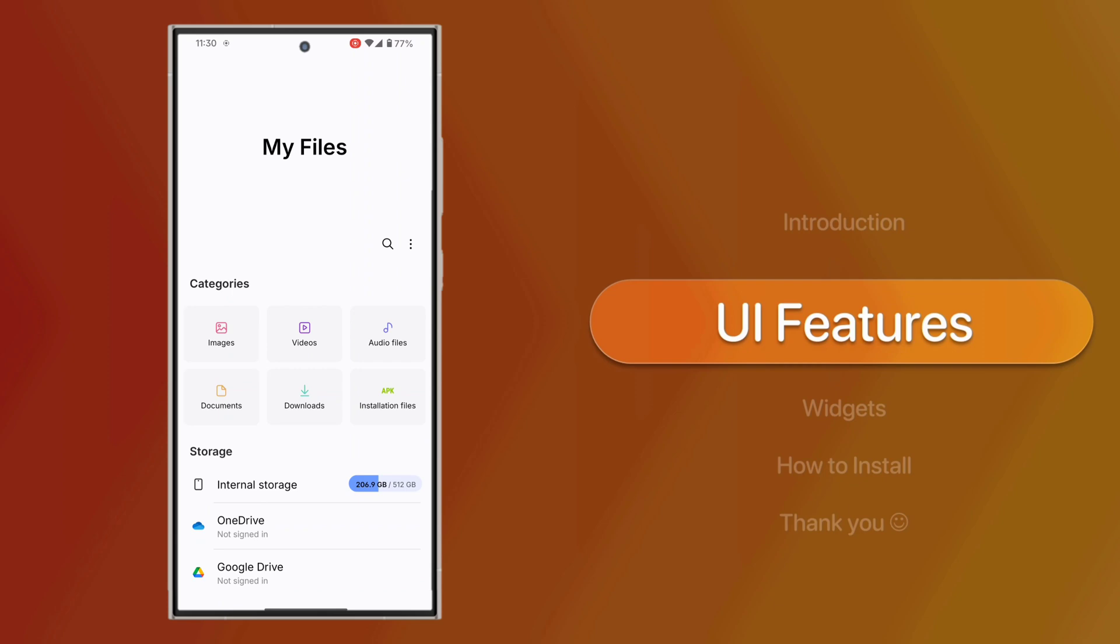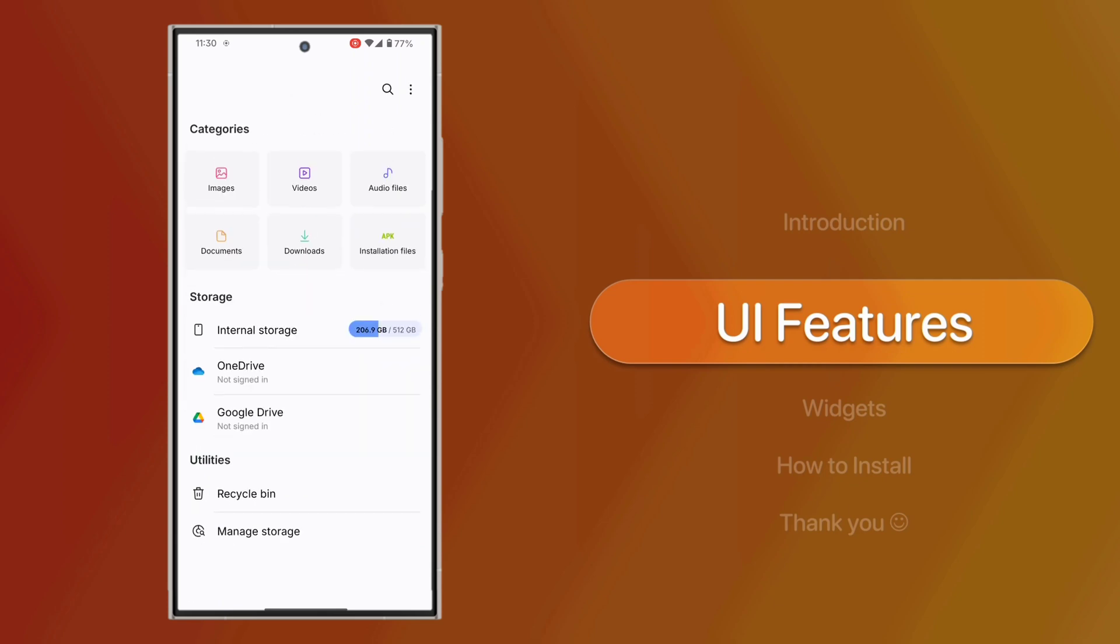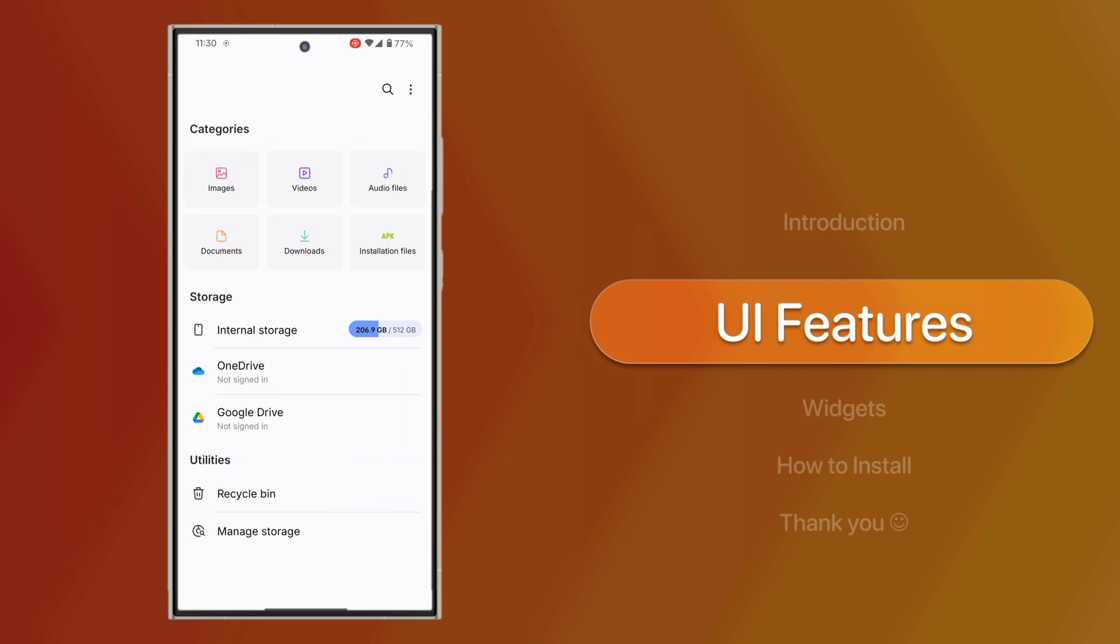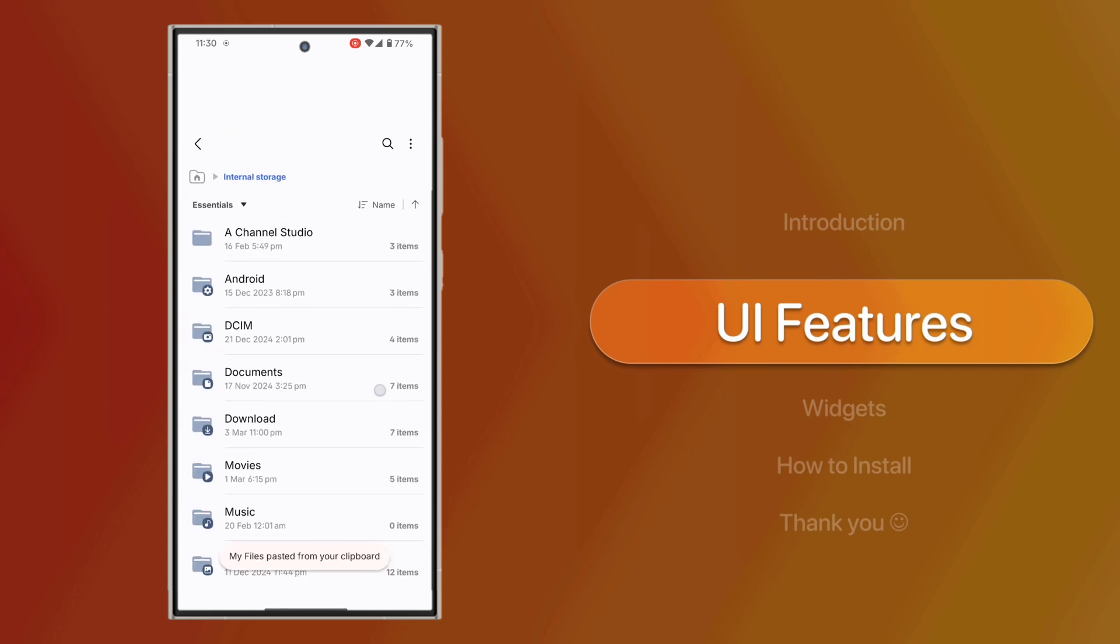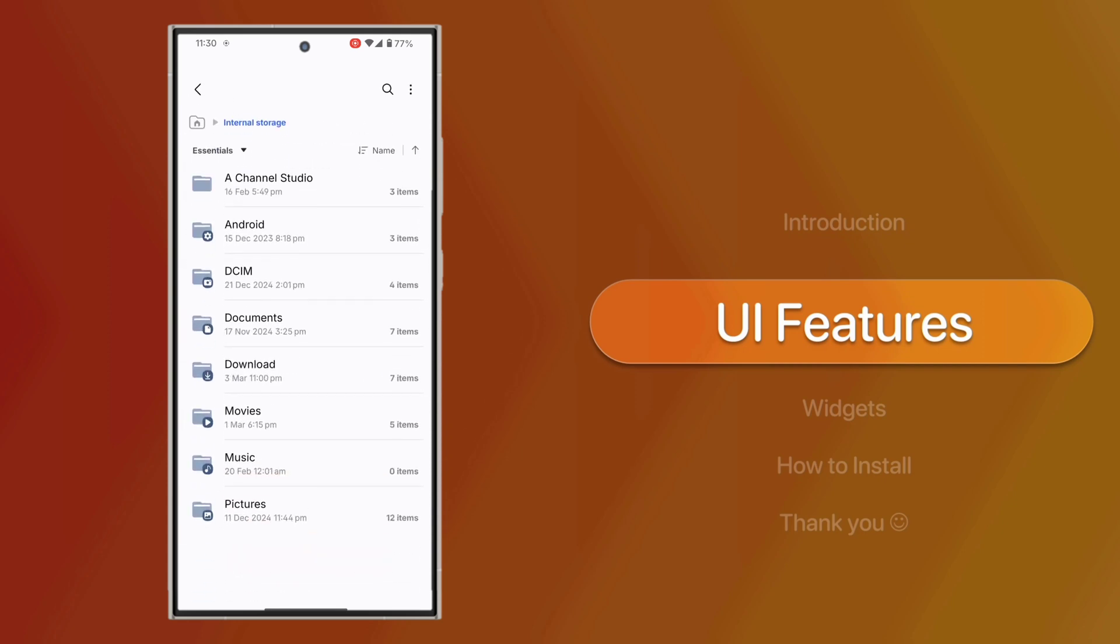You can also sign in to cloud services like OneDrive or Google Drive to manage your storage directly through the app. The updated interface is both visually appealing and user-friendly.